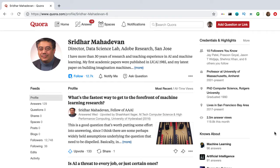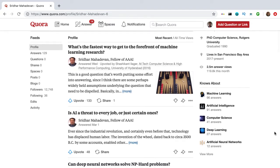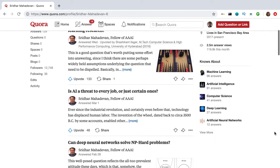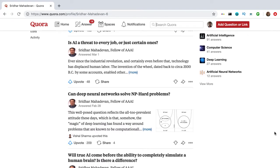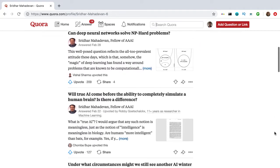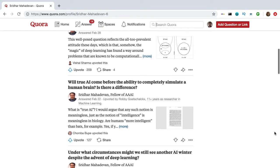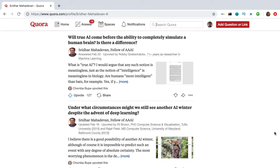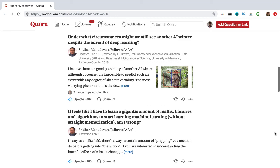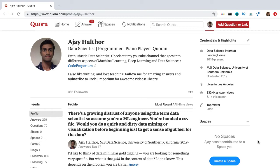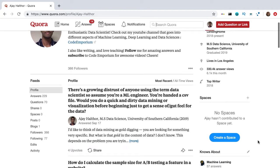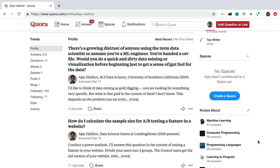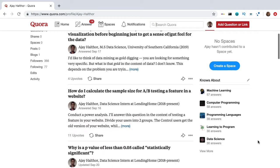Sridhar Madhavan — with a tad over 100 answers on the platform at the time of making this video, he hasn't answered as much as the others I've mentioned. However, the quality and detail of his answers on machine learning is amazing — reading his answers, you can tell that he has real experience. Last but not least, me — AJ Hathor. I write about machine learning, deep learning, data science, and artificial intelligence, although I'm not as active now.